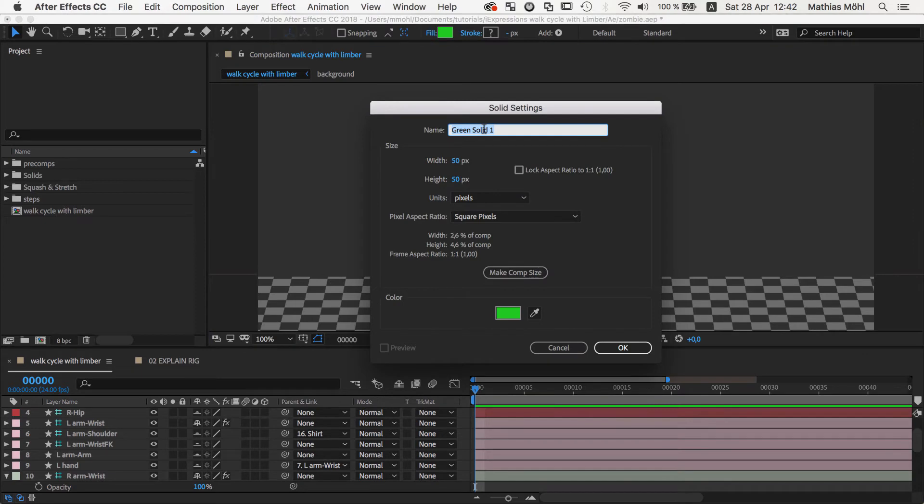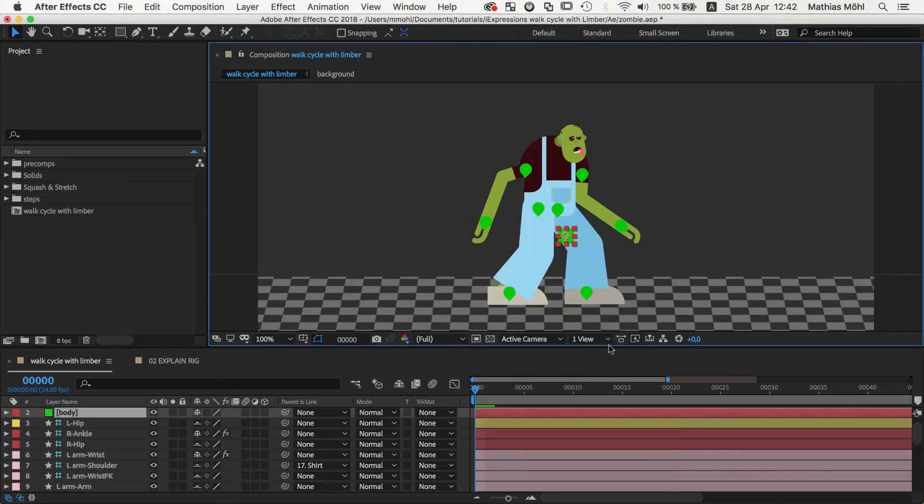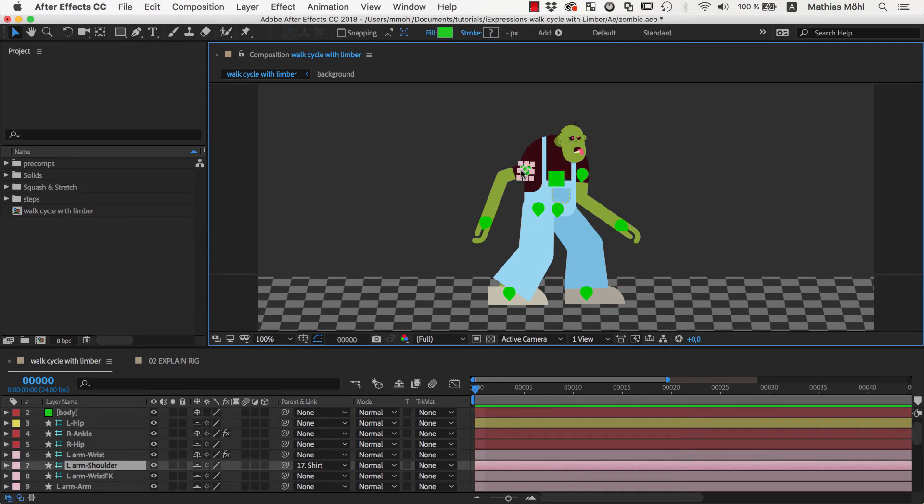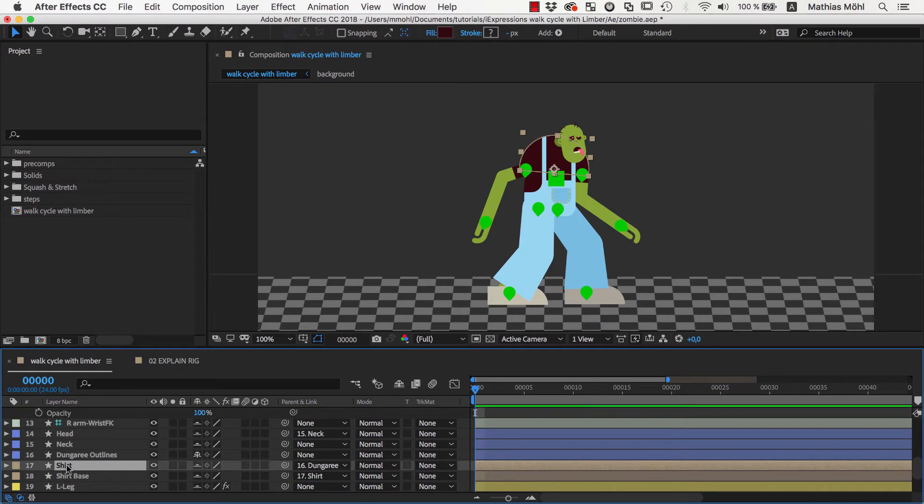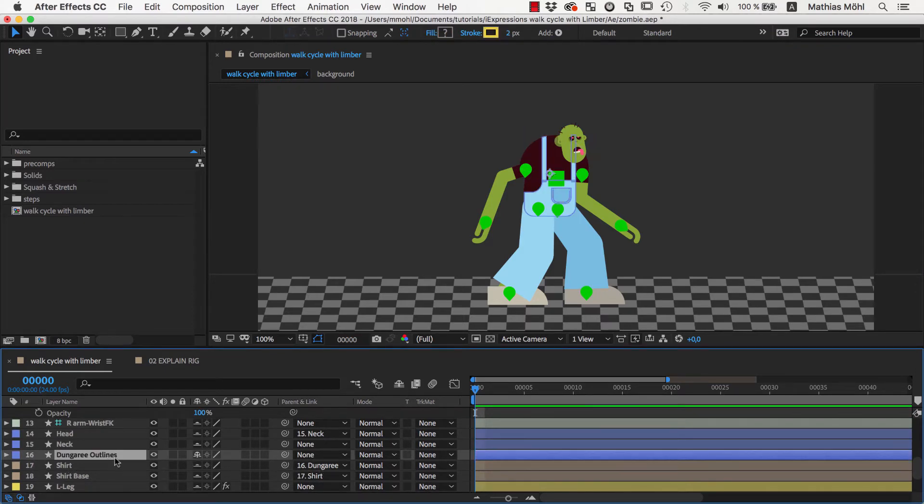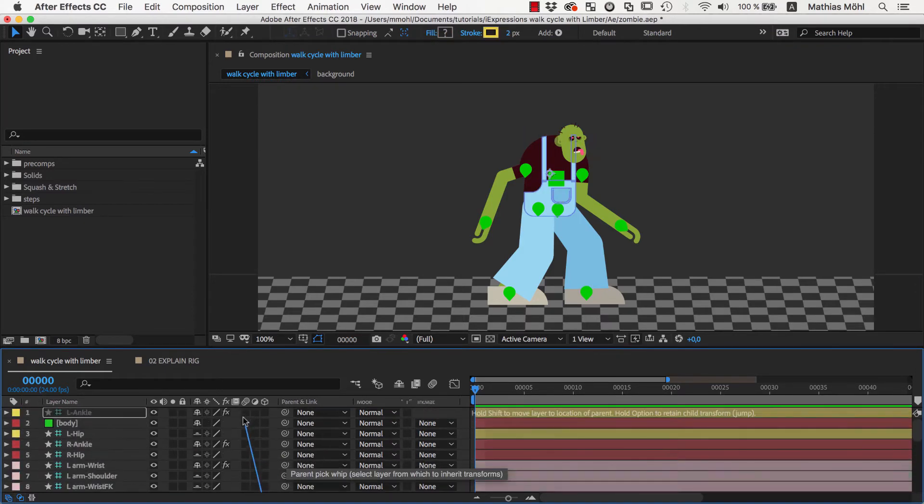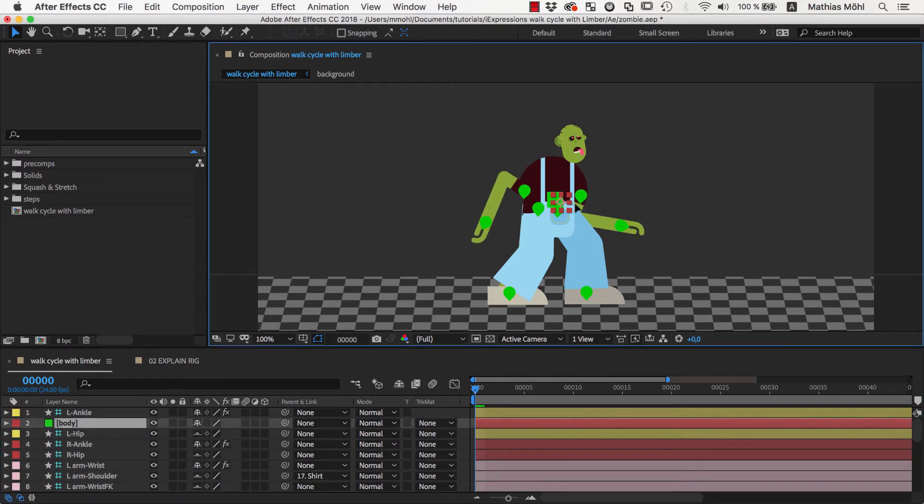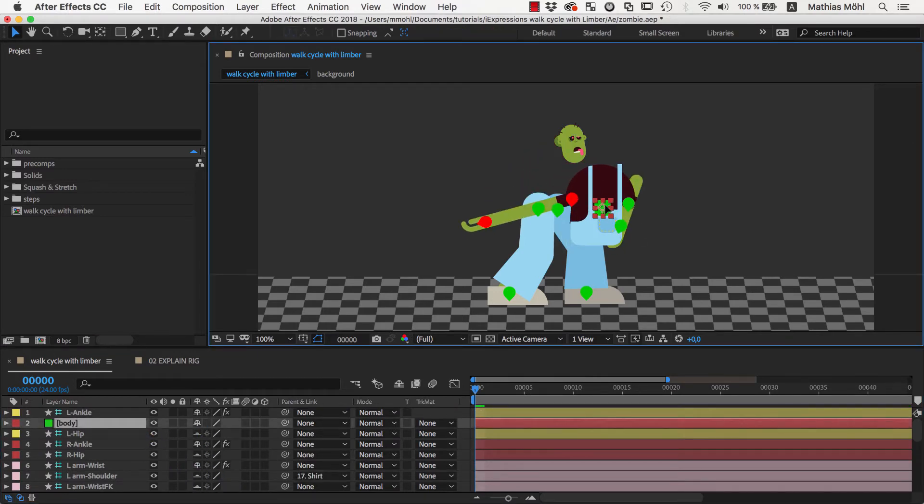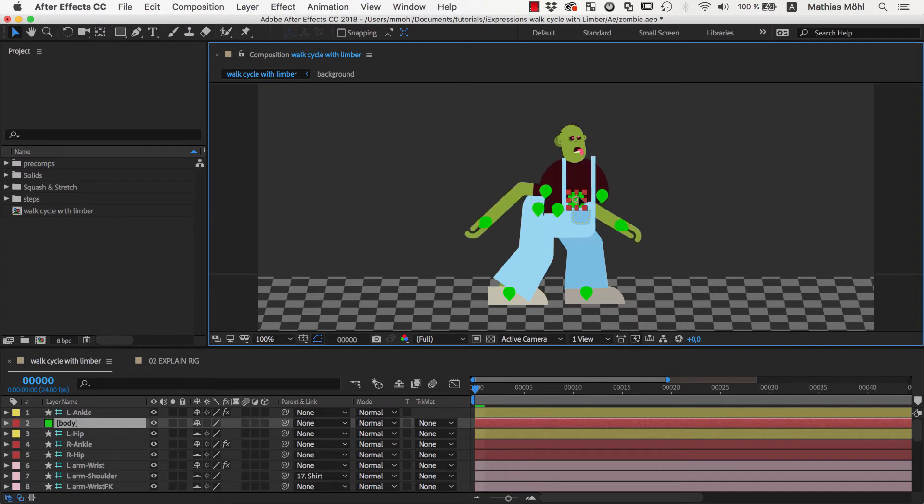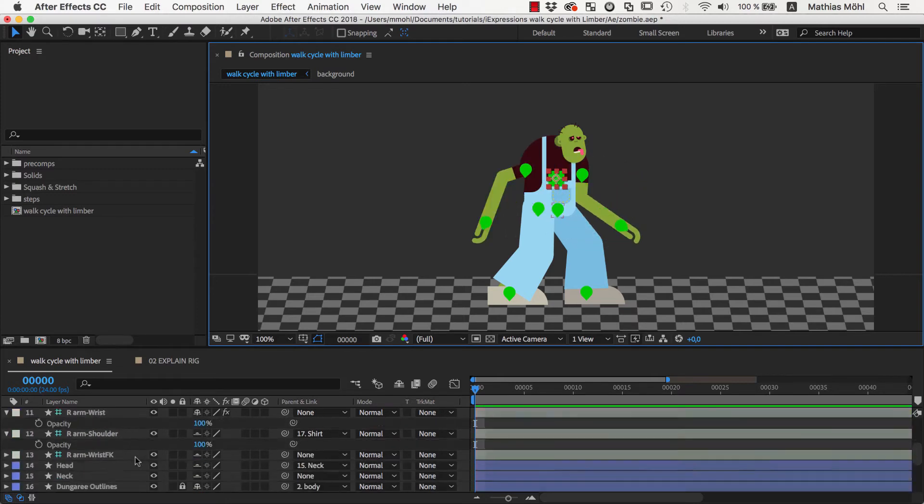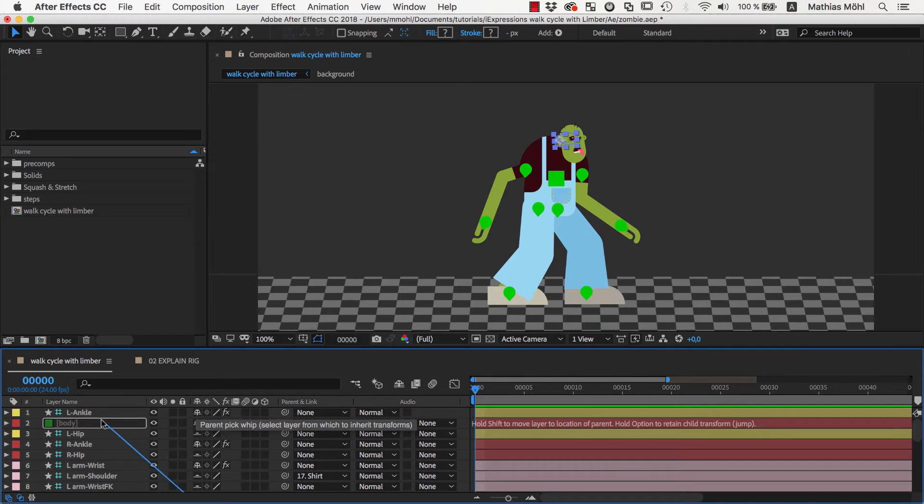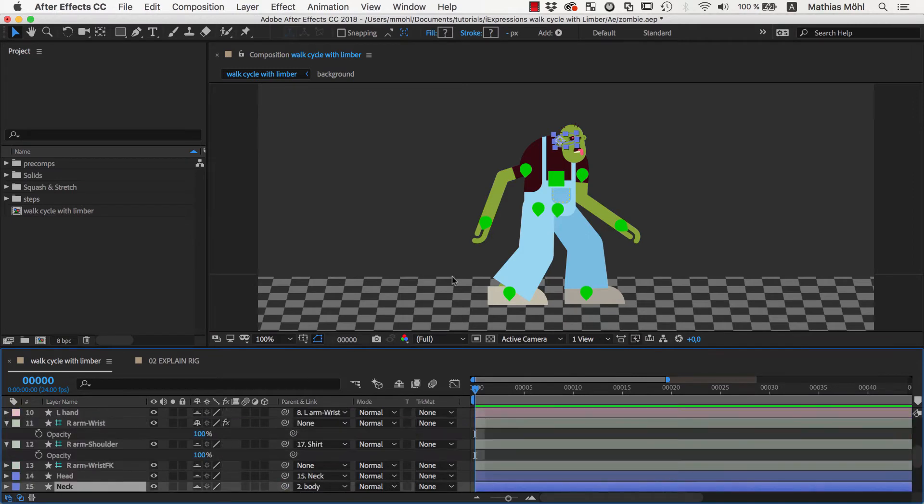So let's create a new solid for a body controller. You can of course also use nulls or any other layer and place it here on the body. Now let's parent everything to it that belongs to the body. The shoulder controllers of our character are already parented to the shirt and the shirt is parented to the dungaree. The dungaree has no parents yet, so we parent it to our body controller. When we now move the controller the upper part of the body moves with it, but the legs and the head are not yet attached to it. Hence, we also parent the neck and the two hip controllers to it.